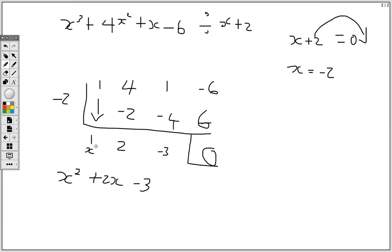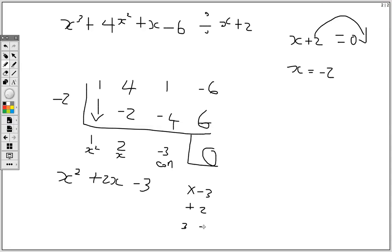The 1 is the coefficient of x squared, the 2 is the coefficient of x, and the negative 3 is the constant. Now we need to factorize this, so we need two numbers that multiply to give negative 3 but add to give positive 2. It must be 3 and negative 1, because when you multiply you get negative 3 and when you add you get positive 2.